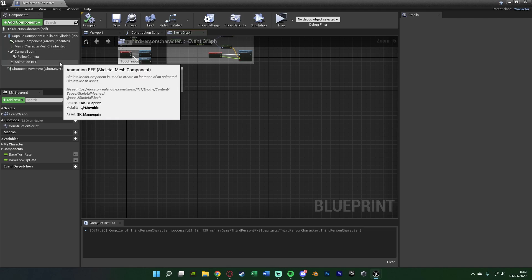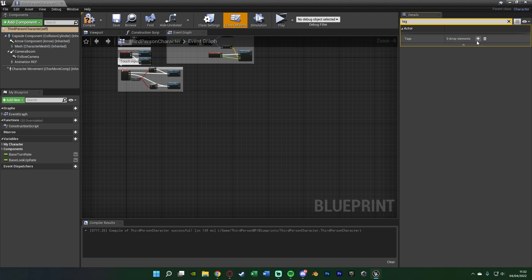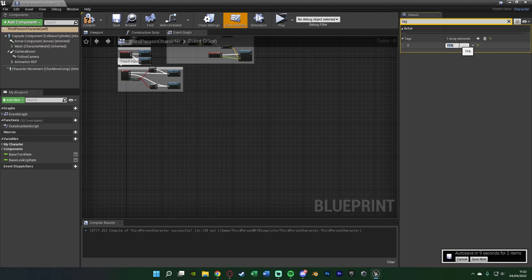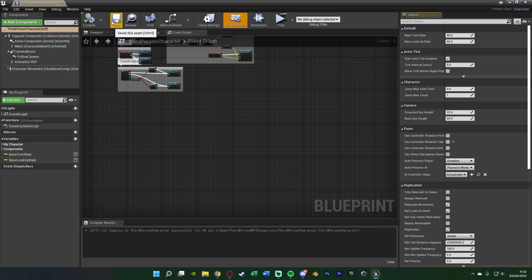One more thing — select the third person character self in the top left, search for 'tags' in the details panel and add a tag. Give it whatever name you want; I used 'tpa' for two person animations. This ensures you can only trigger a two person animation with a compatible actor — you can't shake hands with a wall, only with actors that also have this tag. Compile and save.